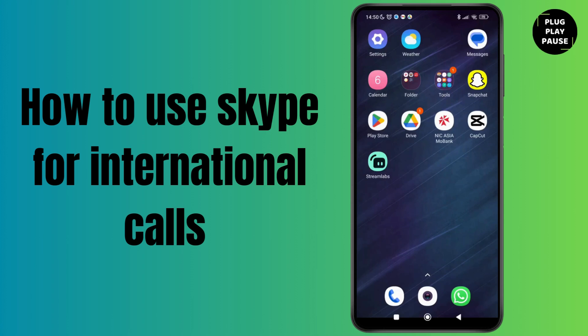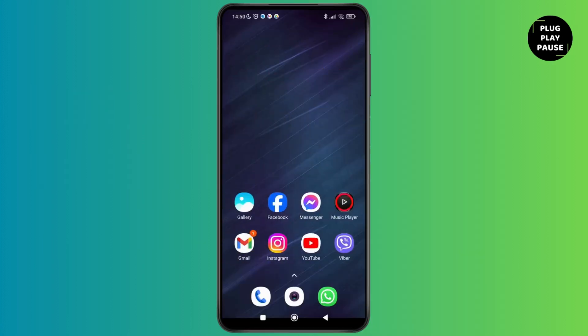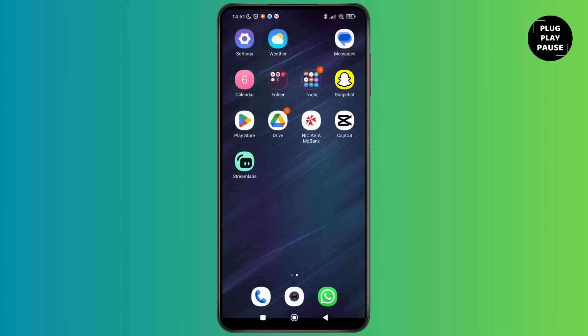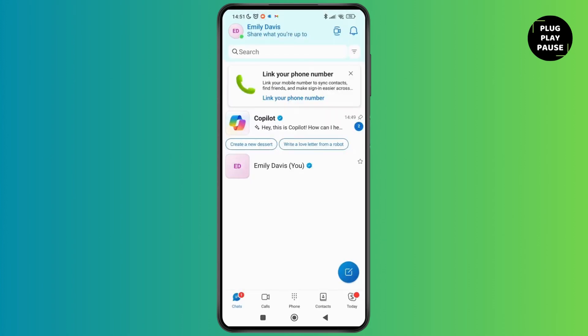How to use Skype for international calls. Hello everyone, welcome to this channel, I'm Emily and I'm here to help you out today. So without any delay, let's get started. First of all, open up the Skype application on your device. Make sure that you have logged into your account. After logging into your account, tap on your profile.